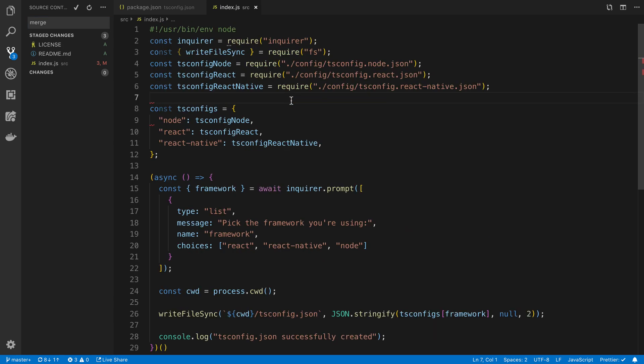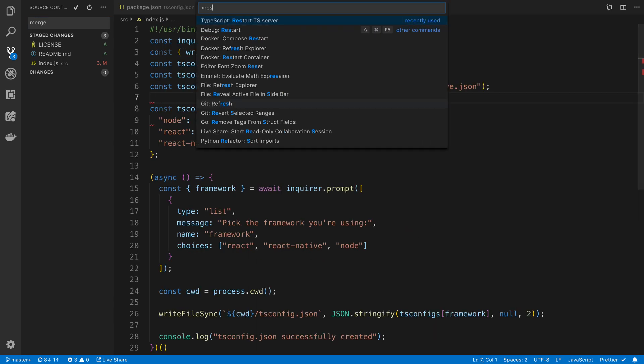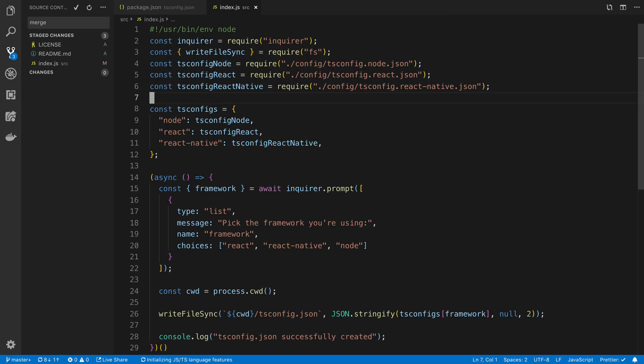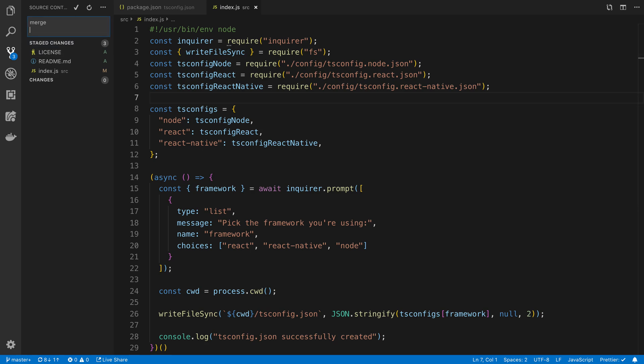I'll say merge. I'm not sure what this is complaining about. I'm just going to restart even though this is a js file. I'm not sure why the typescript server was up. Alright, we're good, we'll say merge.